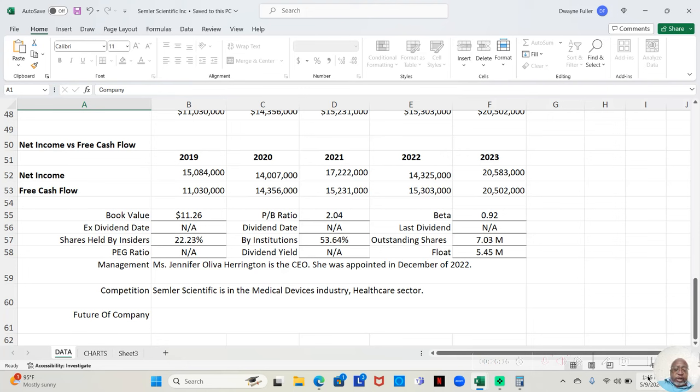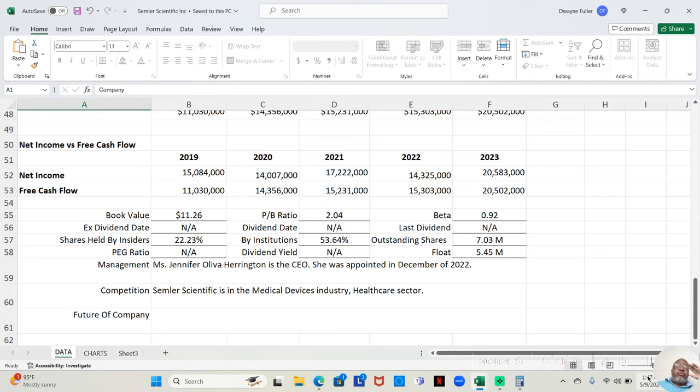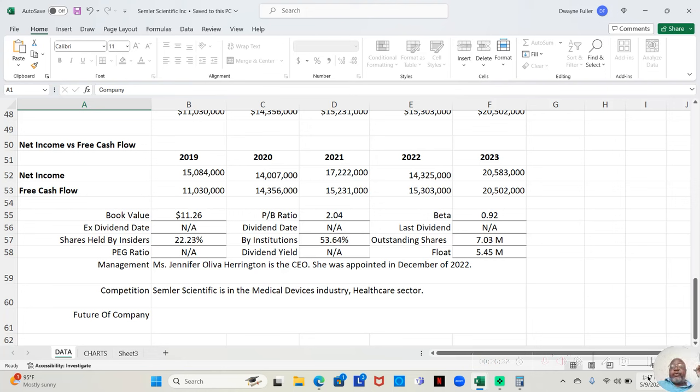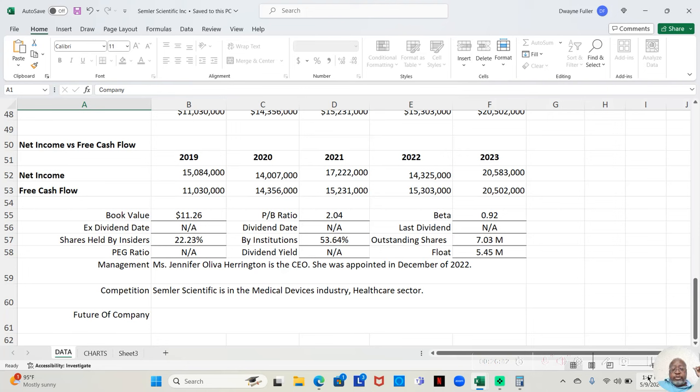Ms. Jennifer Oliver Harrington is the CEO and she was appointed in December of 2022 and Semler Scientific is in the medical devices industry, health care sector.